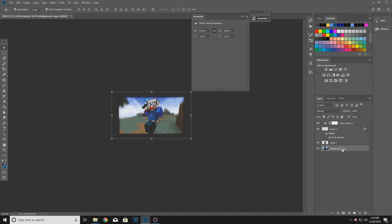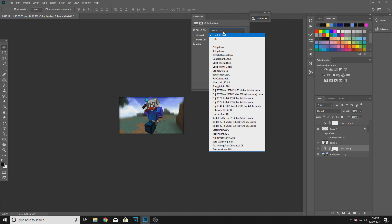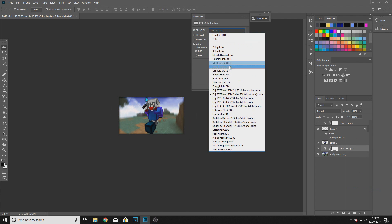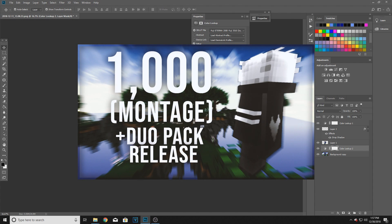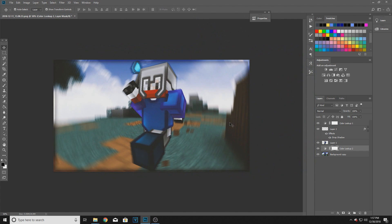If you guys want to do something a bit more special, you can go down to the background copy layer - basically everything you cut out from the background - and add another color lookup. I think it's the top one here. You go ahead and add a dark background effect up there, and it gives a really nice dark effect. I did this in my 1K sub montage thumbnail and it came out really nice, so go ahead and do that if you want.